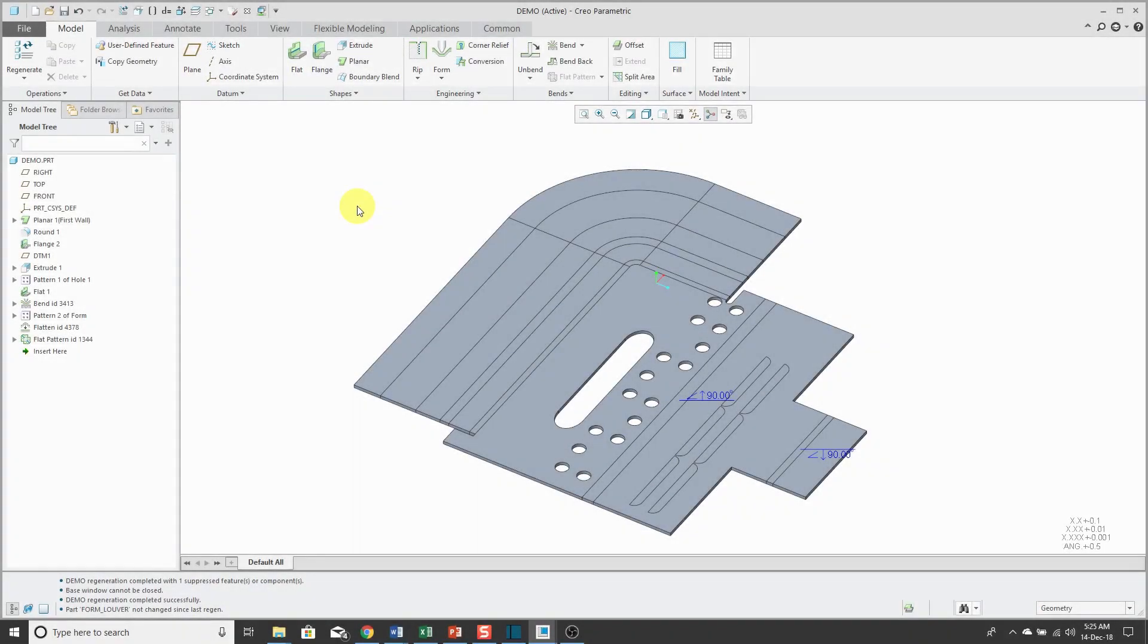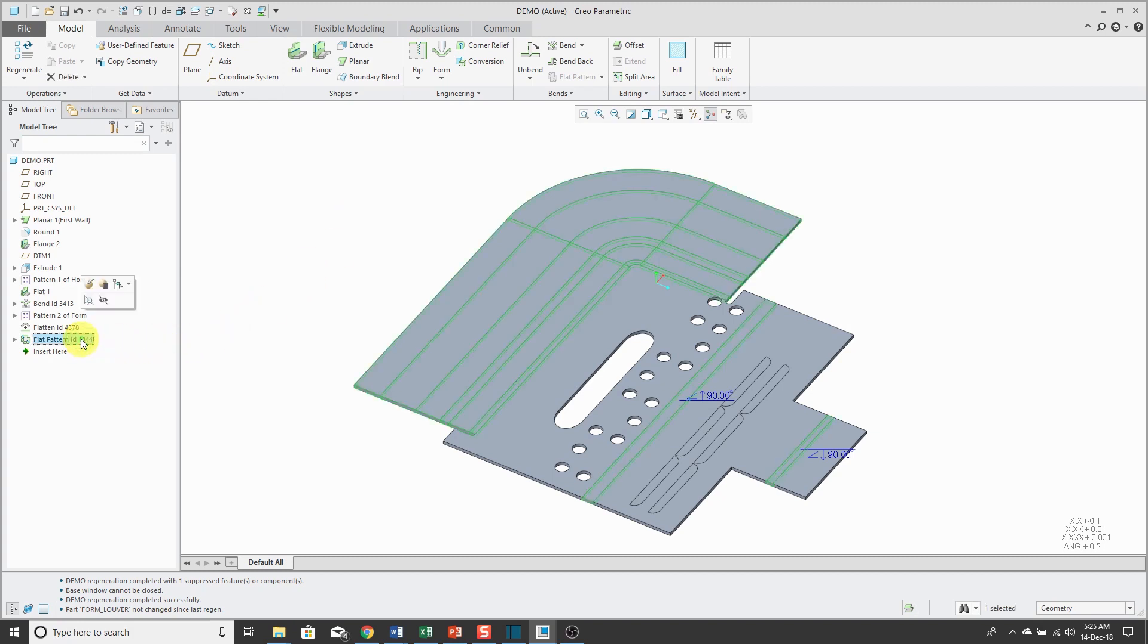Managing the flat state of a sheet metal part has always been a conundrum in the past. Here I have a sheet metal part. You can see my last feature is one of these flat pattern features. My model is in the flat state, which is no good to me when I'm trying to use this in an assembly.